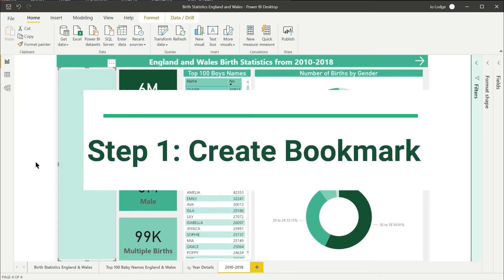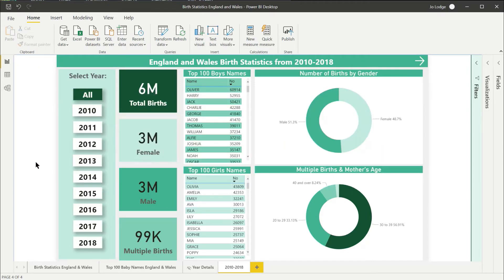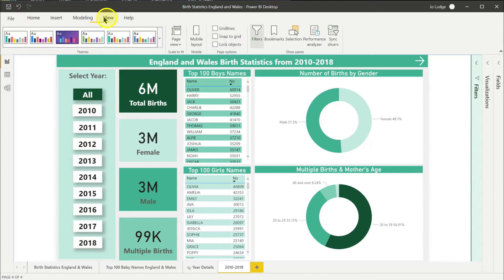Step 1. Create a bookmark. Open the view menu and go across to the bookmark button to open the bookmark panel.